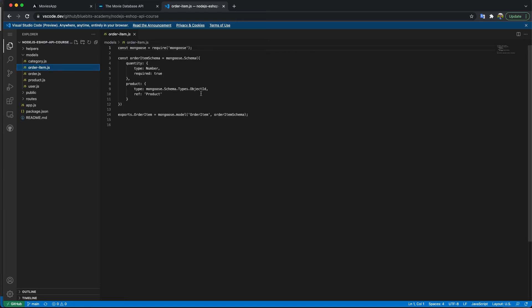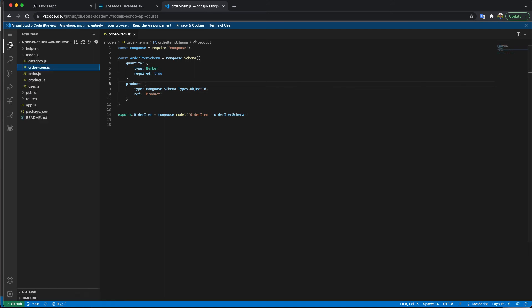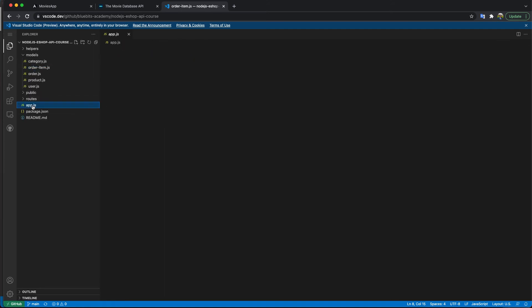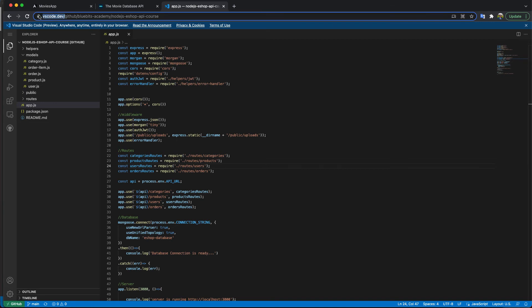can browse all the repository and make, for example, some search for anything. It's very easy, and I can browse those files. As I told you, you just put vscode.dev behind the GitHub